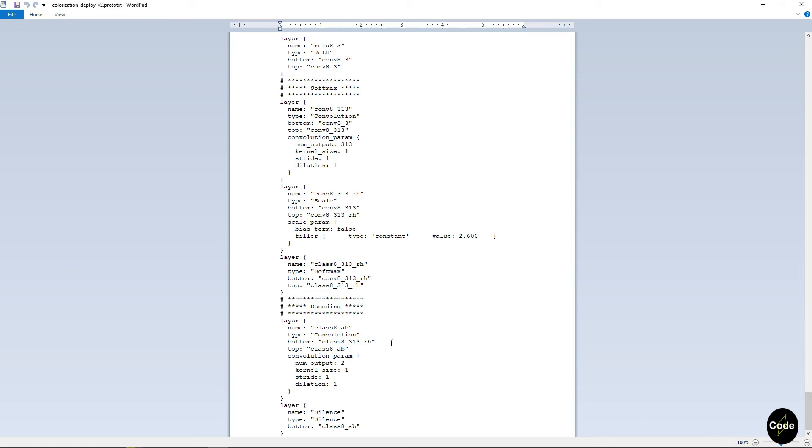Finally in the last layers we have a convolution with 313 feature maps. Then we scale the outputs because of the temperature, then we use softmax and generate the distribution of colors for the A and B color space.